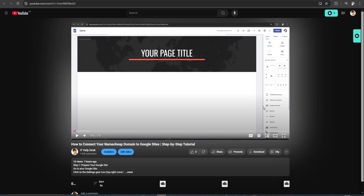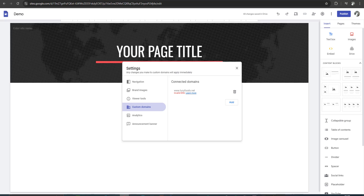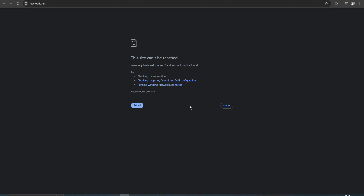Hello friends. I connected my Namecheap domain to my Google Sites. I waited a few hours, then went to Settings and Custom Domains, and there was an error message: invalid DNS. When I load this domain in my browser, it is not working — not linked to the site. So now I am going to tell you how to fix this error.